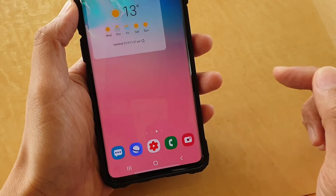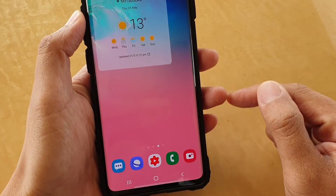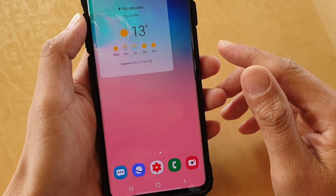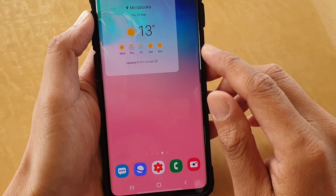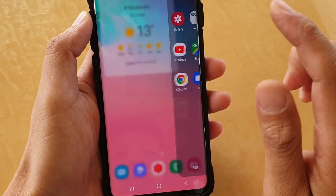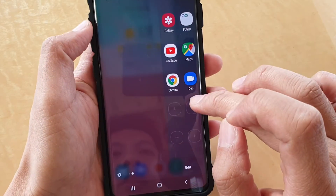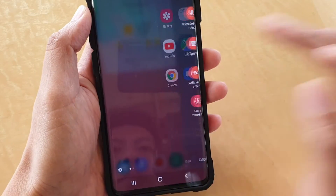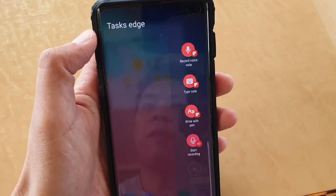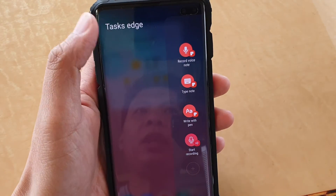After that, tap on the home key to take you back to your home screen. From here you can swipe out to open up the edge panel. You may need to swipe across until you find Task Edge.